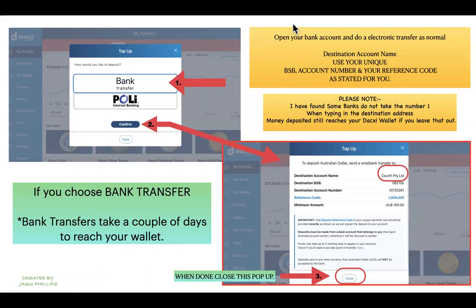I found that for my bank, when entering the account name 'Count One Proprietary Limited,' it didn't accept the word 'One,' so I used 'Count Proprietary Limited' and the money still arrived. If you have trouble with that, just leave off the 'One.' Most importantly, make sure you enter your unique reference code so the funds are directed to your Daxy account. Once you've input all the details, check everything is correct, confirm the transfer in your bank, and then close the pop-up.